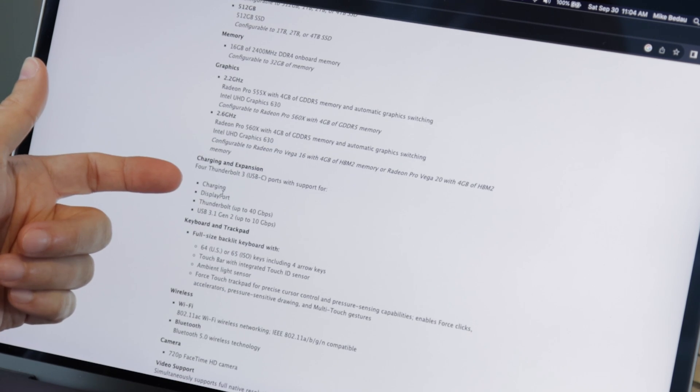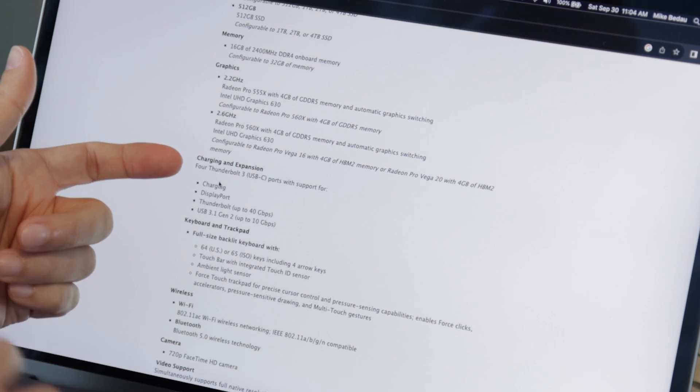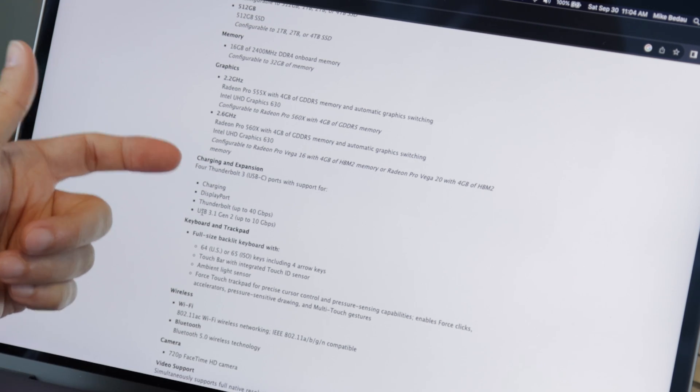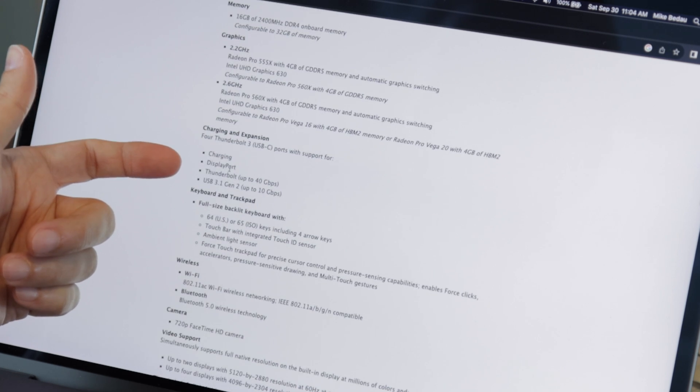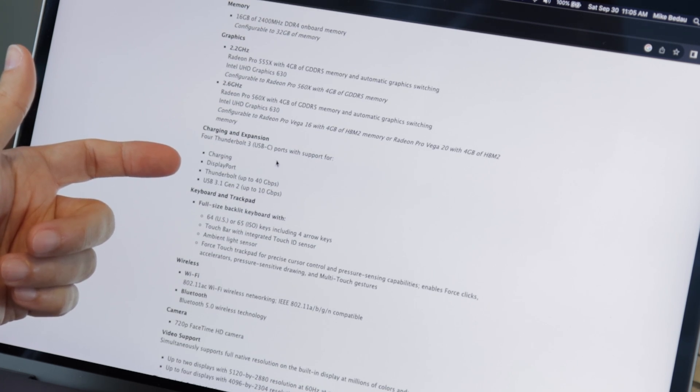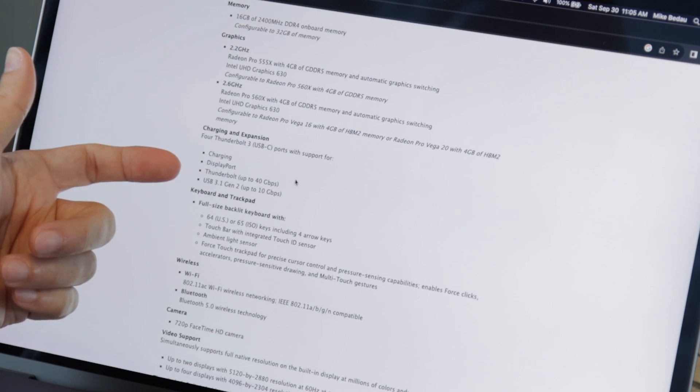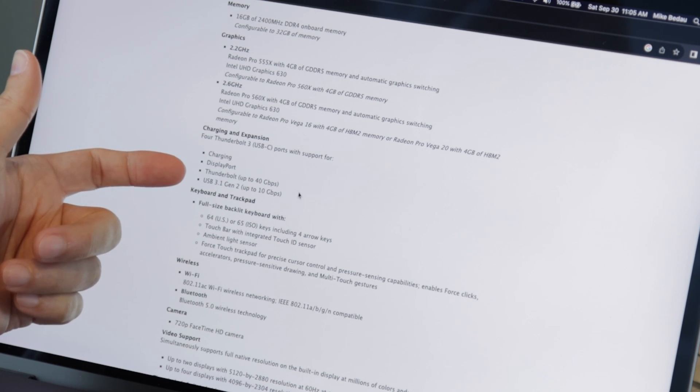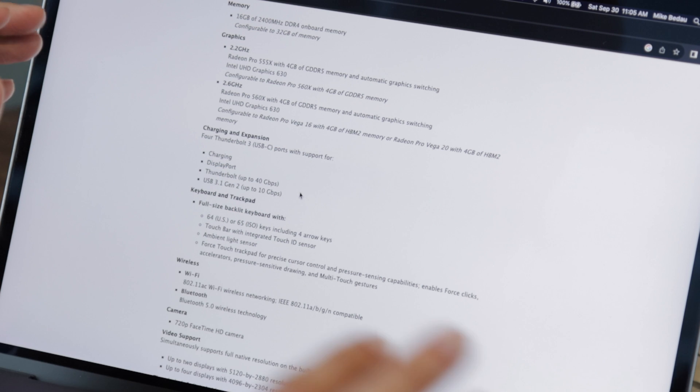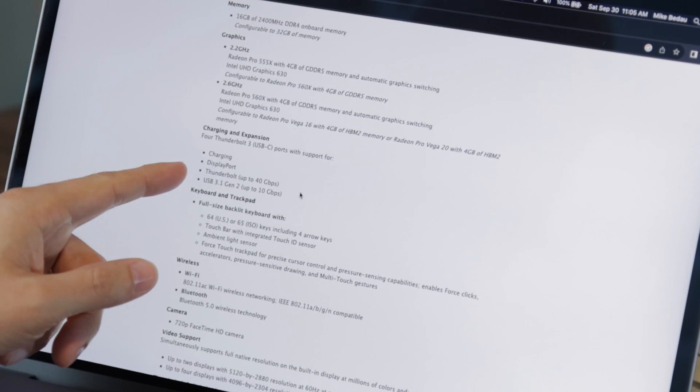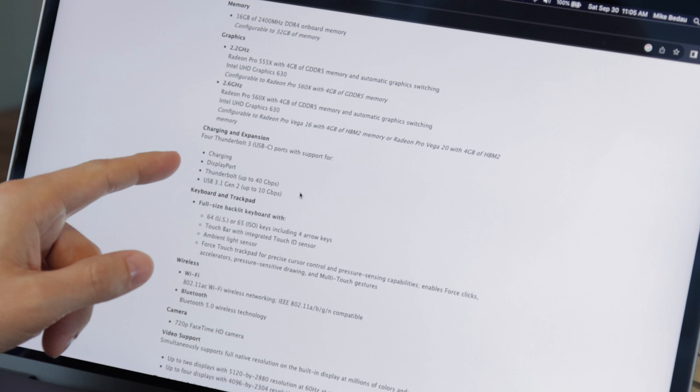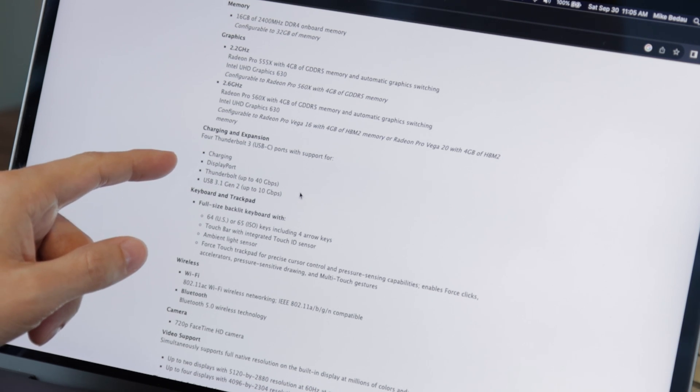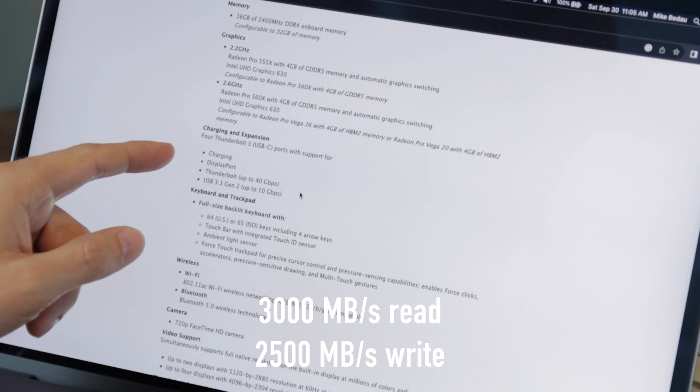And here, this is important to note. This particular MacBook Pro has four USB-C ports, but here it tells you the specification for those ports. It says it has four Thunderbolt 3 USB-C ports that supports charging and DisplayPort, Thunderbolt up to 40 gigabits per second and the USB 3.1 gen 2 up to 10 gigabits. So this drive is compatible with those two connections and those theoretical speeds, although the actual speeds that you get with this are closer to 3,000 and 2,500.